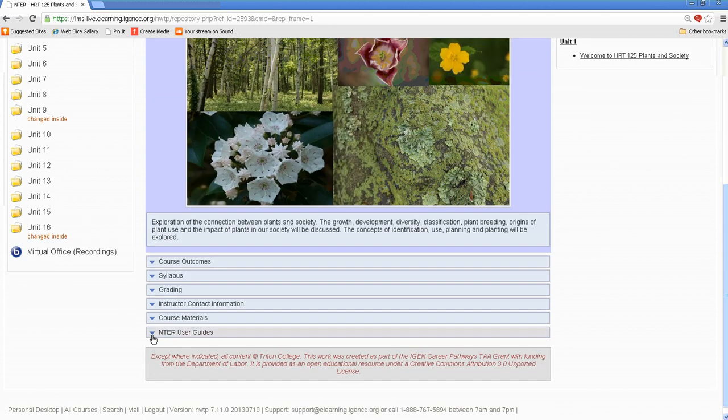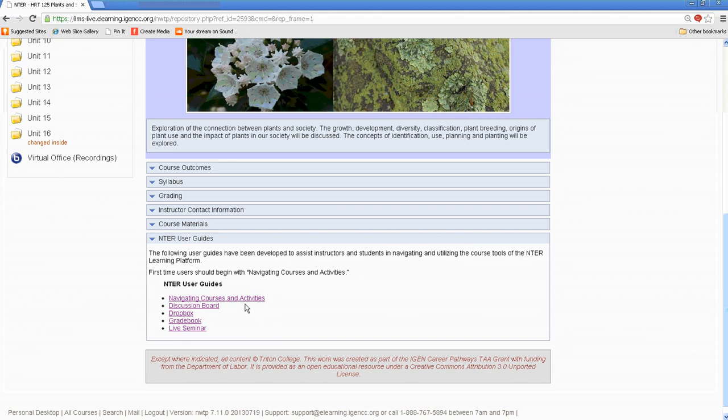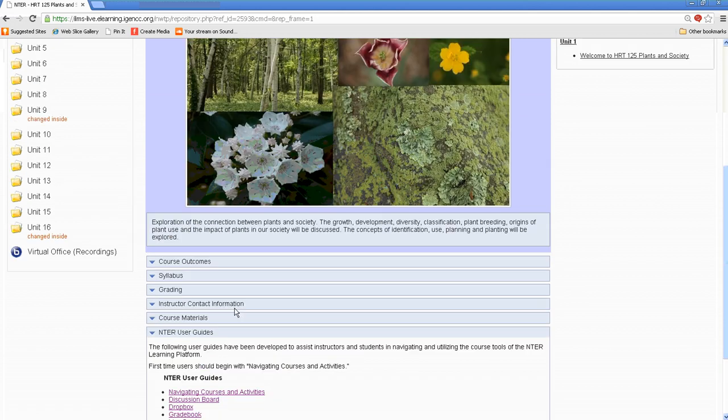And I want to point out the enter user guides. And the way you access this information is just by clicking on that triangle, and then you will be able to access the information in there. These are all user guides, so if you need a little bit more detailed information, they have some excellent screenshots that will help you access the materials for your course.